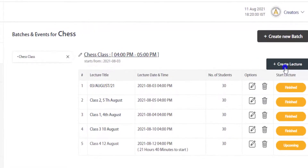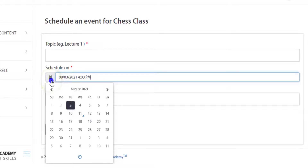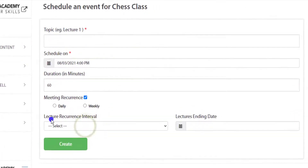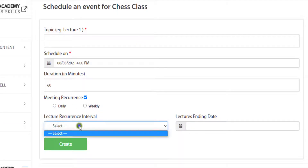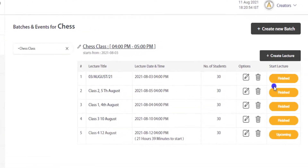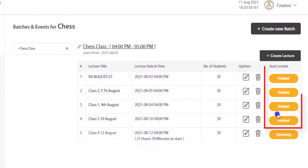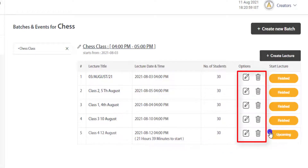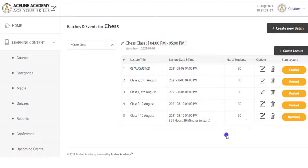Then in the batch you can schedule live classes for different dates, set the duration, whether the class will reoccur, the interval, and the ending date of the reoccurring classes if applicable. After the live classes are created, they will also be reflected in the page of Batches and Events, as we are seeing here, with some classes shown as finished and some as upcoming, along with options to edit and delete them.